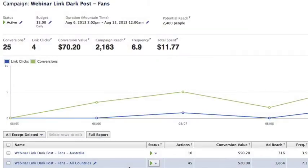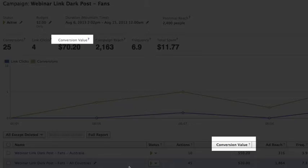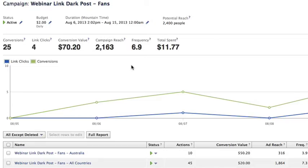Hey everybody, a few months ago Facebook rolled out a new stat called conversion value. And for the longest time I had no clue how to set this up. Facebook does not make this easy at all — it's not done when you create a pixel and there's no text field anywhere for you to input it. So I really had no idea where this was.